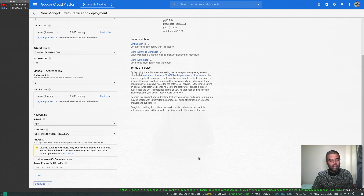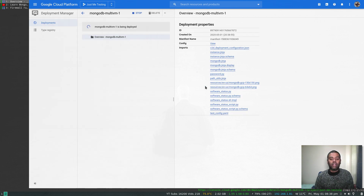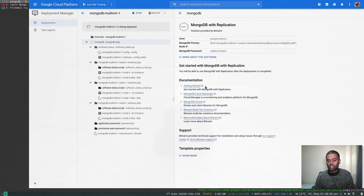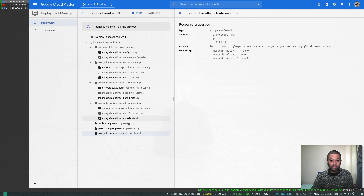Everything looks good — let's deploy. The deployment will take about five to ten minutes. Once deployed we'll have three instances and a firewall rule created, but we need to tweak the firewall rule because MongoDB runs on port 27017 by default, which is not open to the public. The firewall rule opens port 27017 with a source tag so all three VMs can talk to each other on the MongoDB port, but nobody else can — so we'll need to update that firewall.